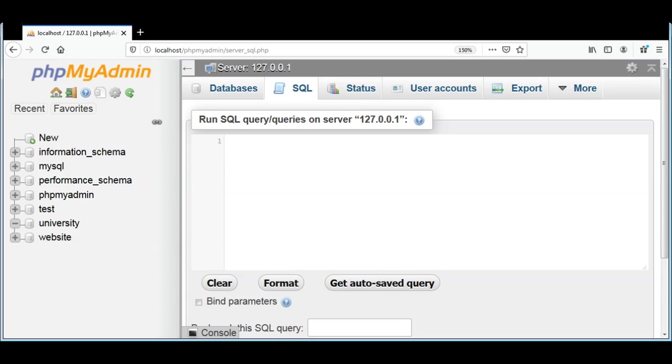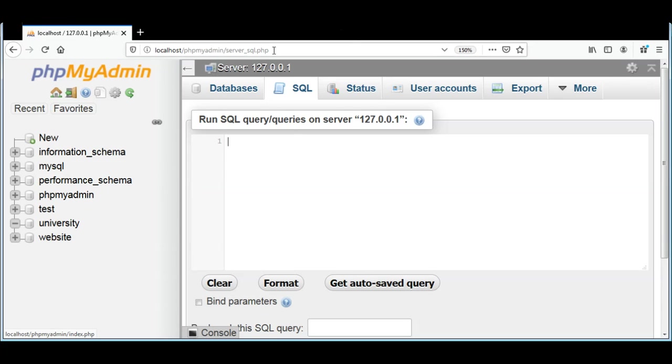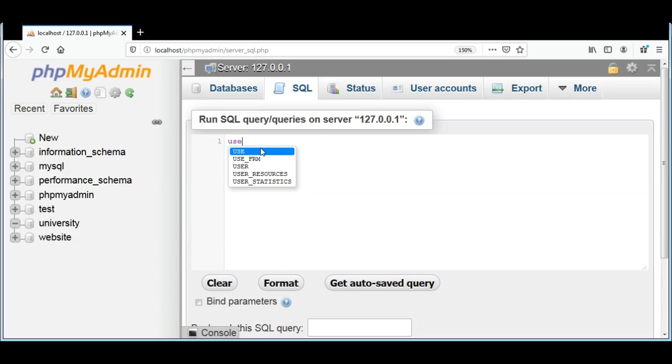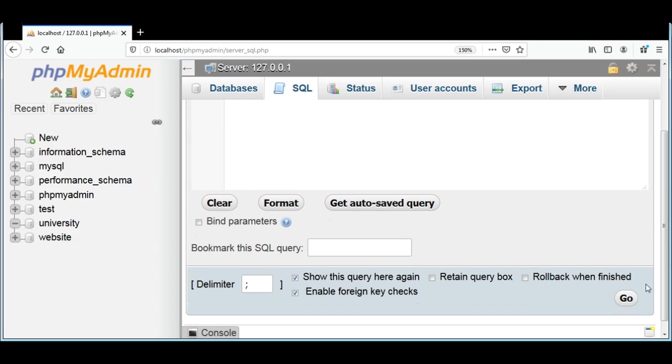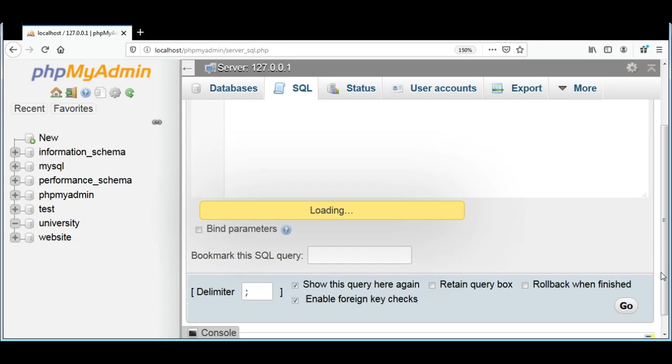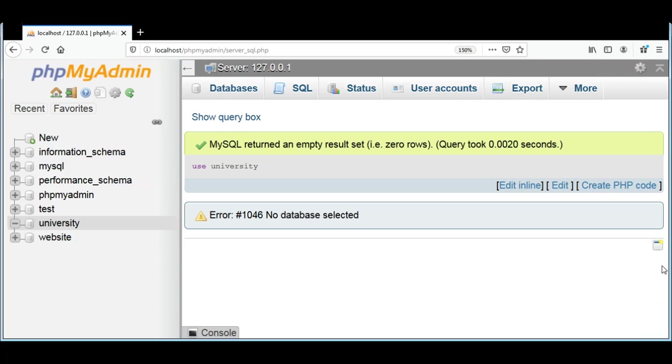We can click on SQL tab and we need to set the current database as university. We can use this command. You can also have an option to select from the left side but I'm going to use a query to select the current database, so that will be USE university and then the semicolon. I'm just going to click on Go. Now our database is selected.